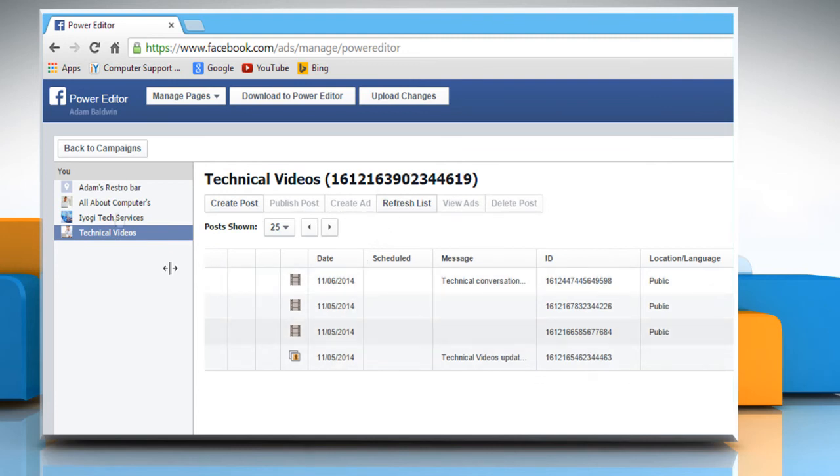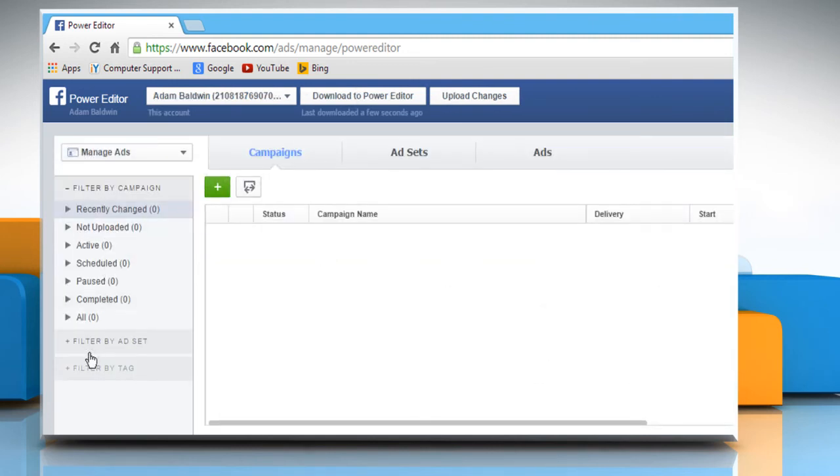Thanks for watching. For more details, click on the i icon on the top right of the video.